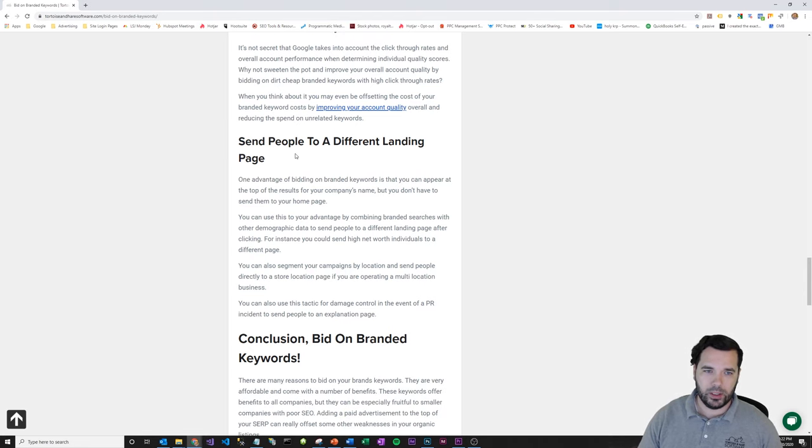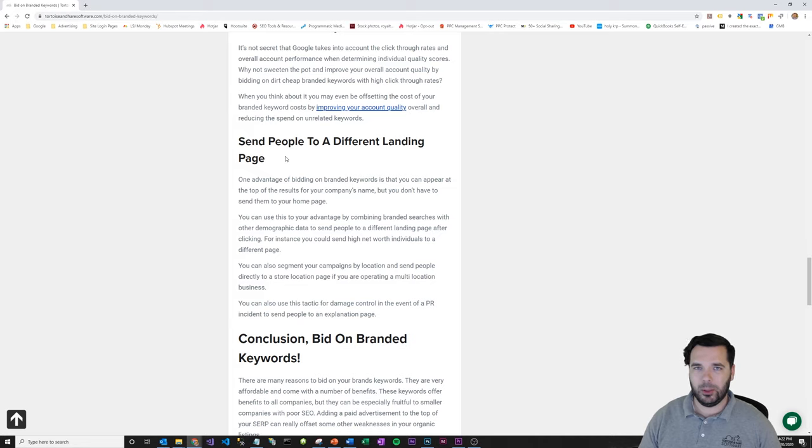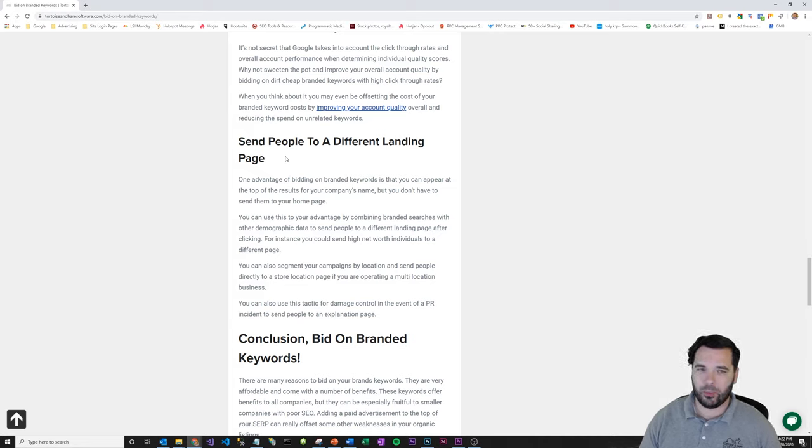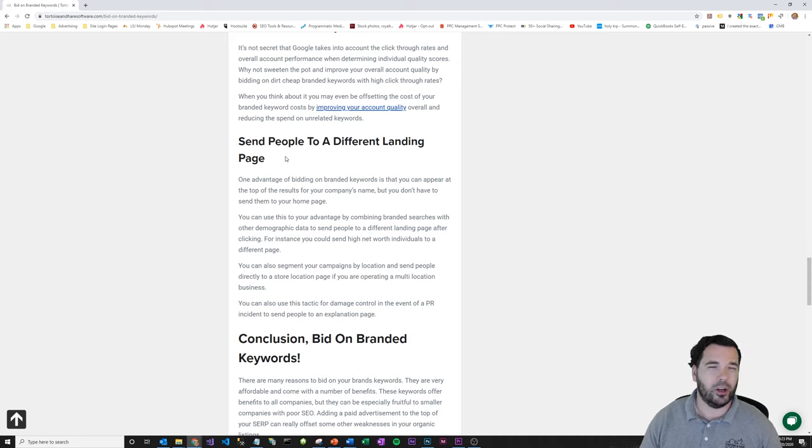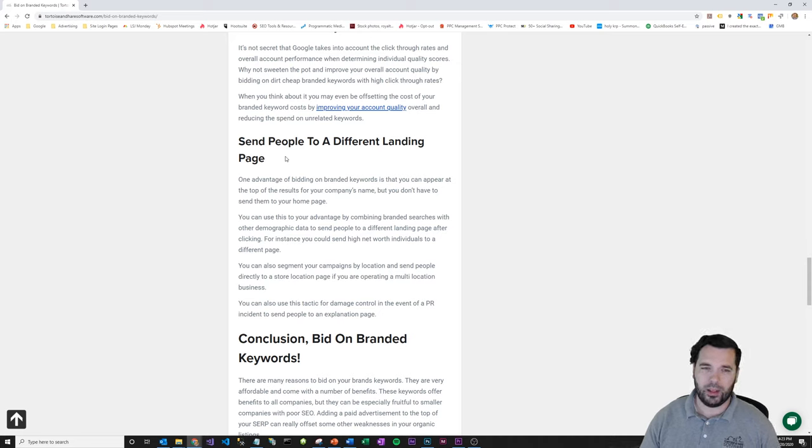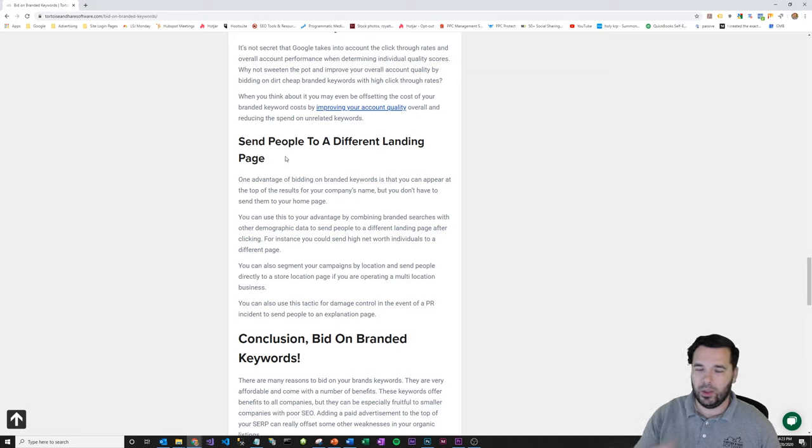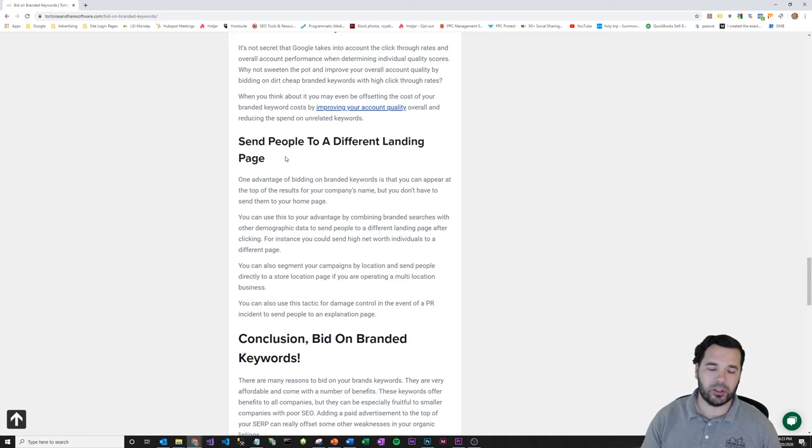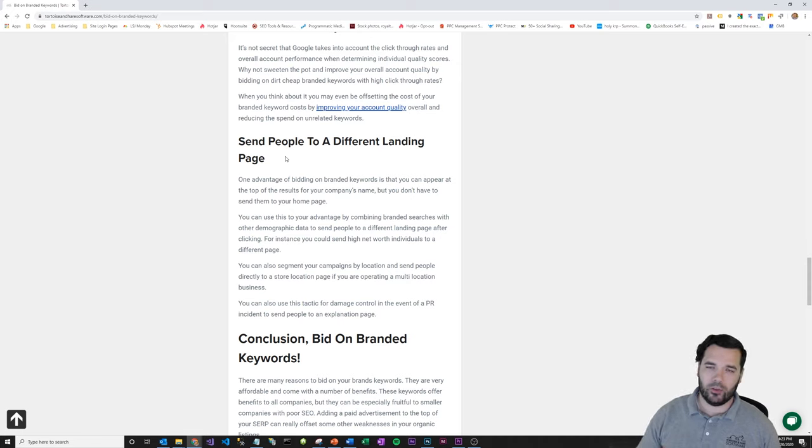Another reason to bid on branded keywords is to send people to a different landing page. Your homepage is pushing your brand, but if you have people searching directly for your brand and they're in a remarketing audience or something like that, for instance, you might want to send them to a different landing page, or you might have several flavors of your landing page that are what's known as doorway pages for different locations. Like, for instance, if you have an office in Jacksonville, Tampa, Orlando, Miami, etc.,